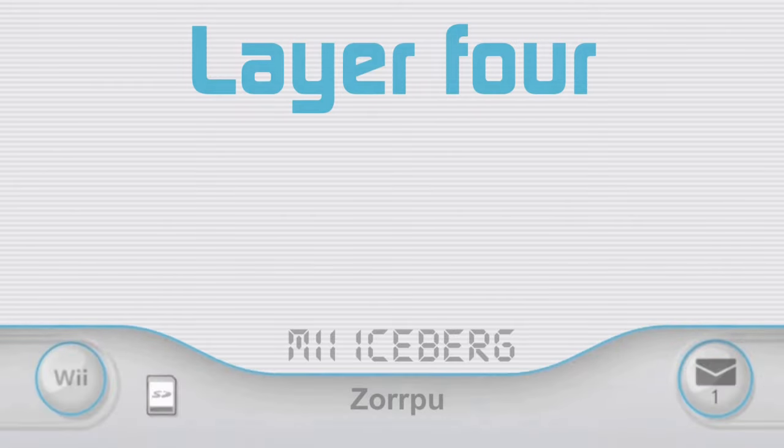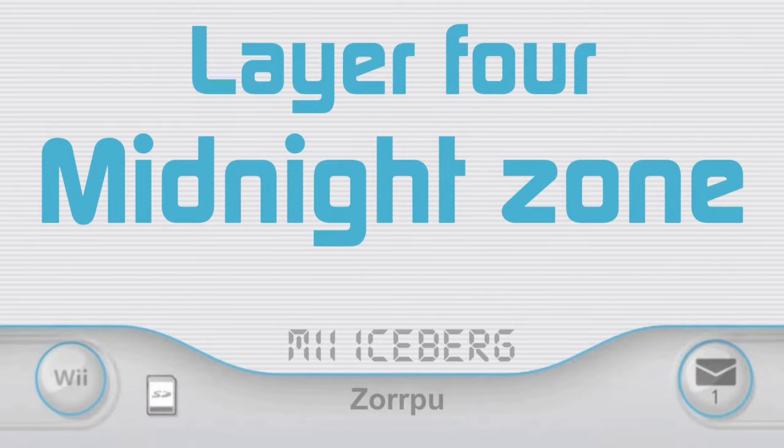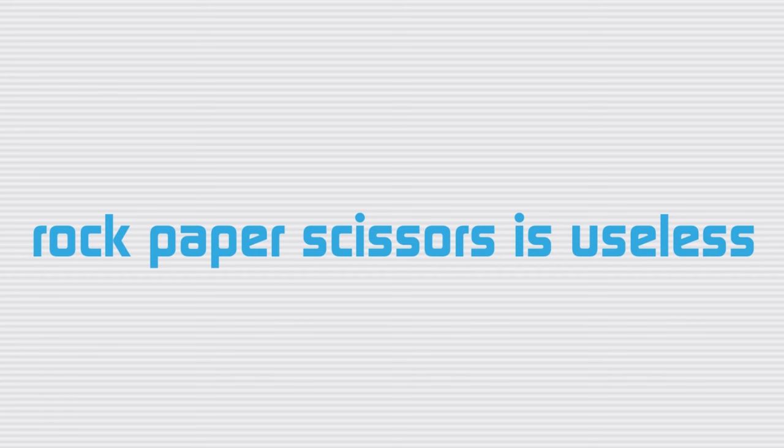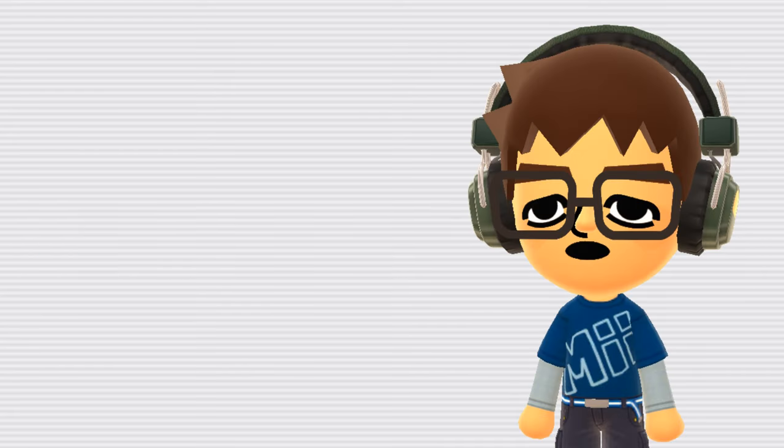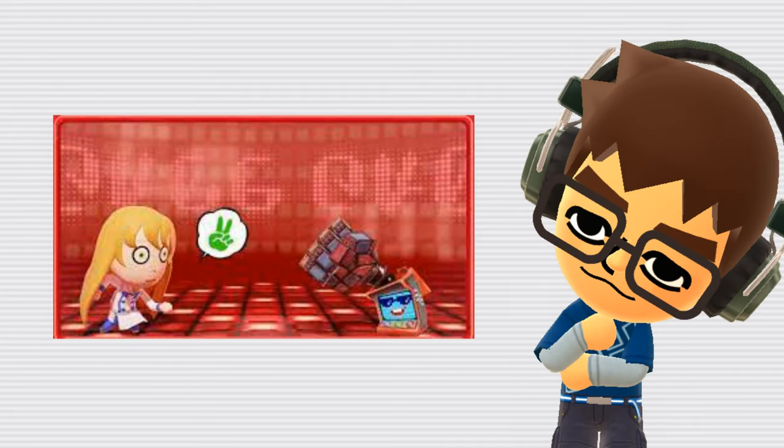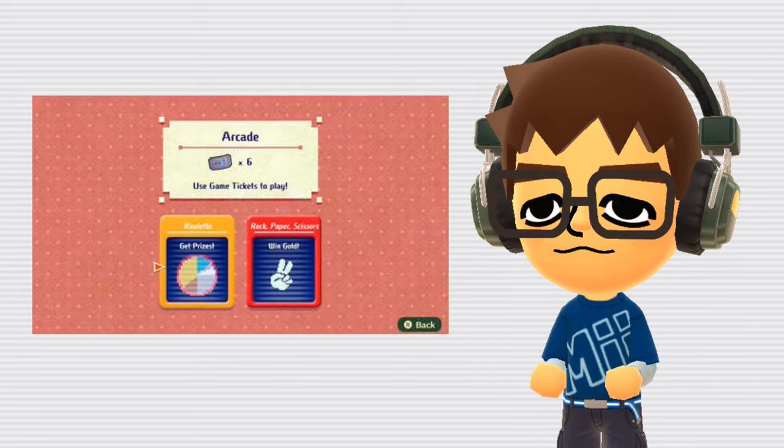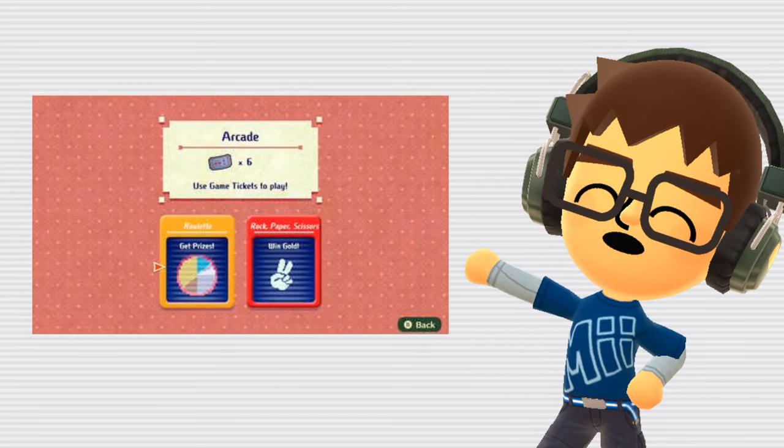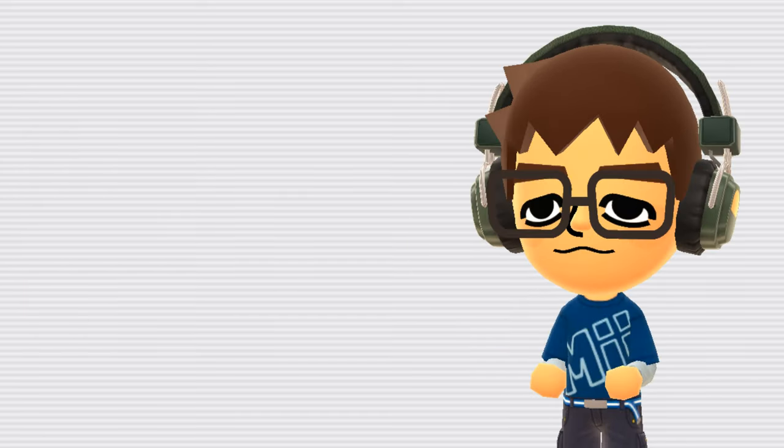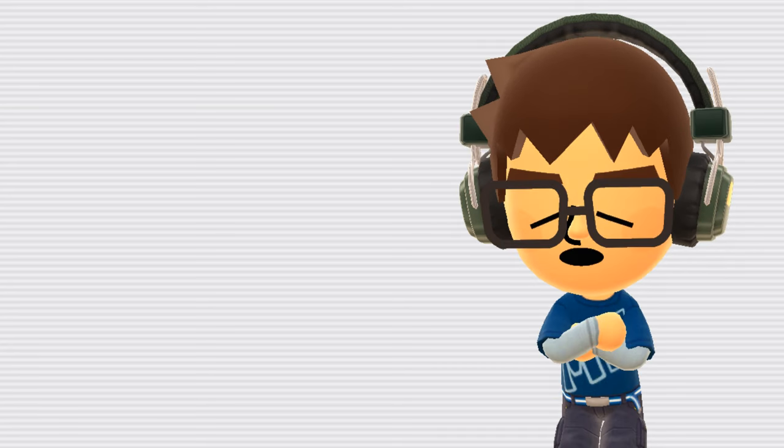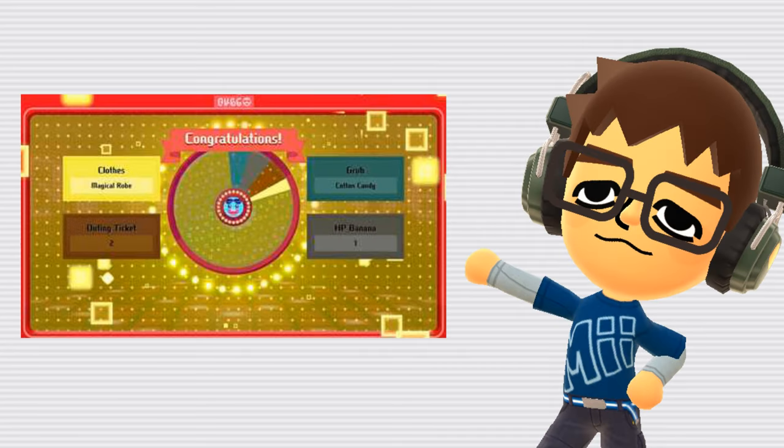Layer 4. Midnight Zone. Rock Paper Scissors is useless. In Miitopia, the Rock Paper Scissors minigame is known for being kind of lame. There are two minigames you can play with game tickets, Roulette and Rock Paper Scissors. In Rock Paper Scissors, if you win, the only reward you can get is gold, while in Roulette you always get a reward and it's usually more valuable.